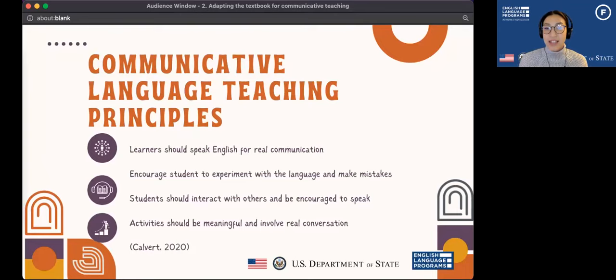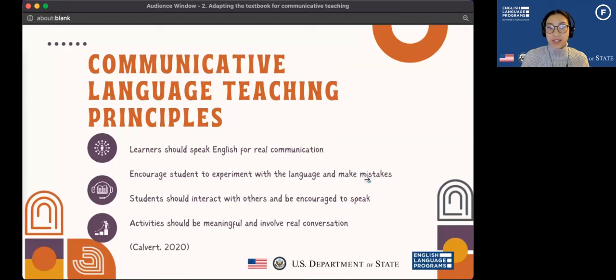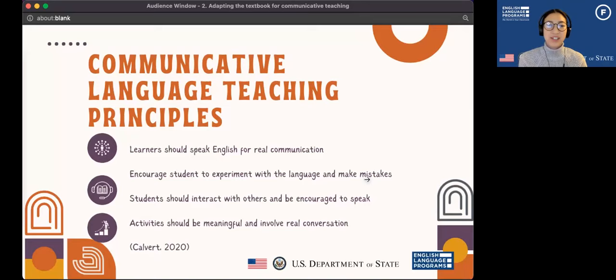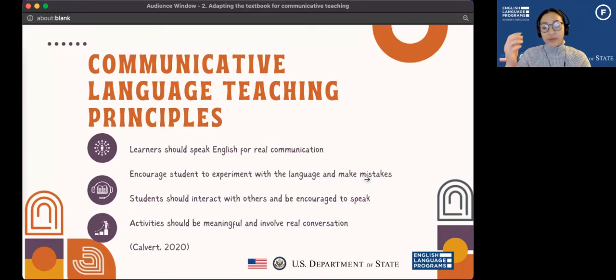The second principle is that communicative language teaching encourages students to experiment with the language and make mistakes. If the activity does not allow for mistakes or has very little room for them, it's important to reconsider how to make sure this is an activity that allows for practice, not perfection. Of course, we should try to aim for correct use of vocabulary and grammar, but if there's zero room for mistakes, it can be very difficult for students.